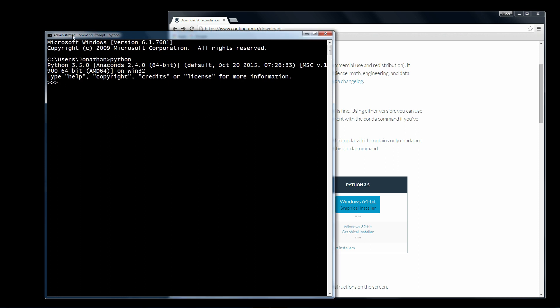We can also confirm that some of the packages that came with Anaconda are present using the import command. So no errors, that means the modules are present. And type quit and we're back to the Windows command prompt. So now you're ready to start developing with Python on Windows.